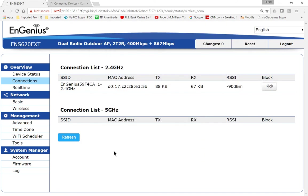So that is how you find connections on an EnGenius Wave 2 wireless access point.